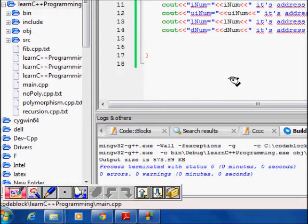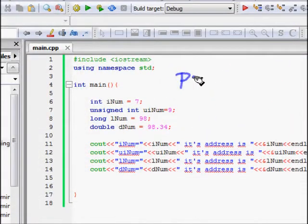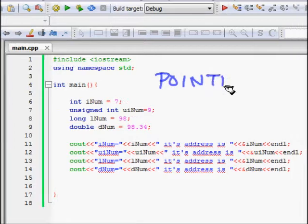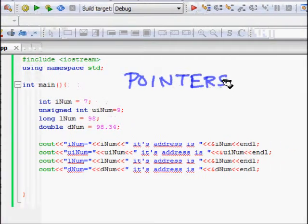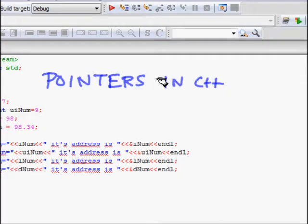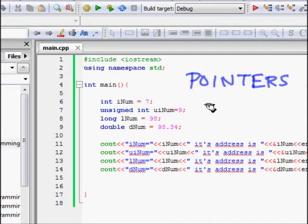In this lecture you are going to learn about pointers in C++. This is a topic which is quite difficult for beginners, but we will try to move in such a way that it becomes very easy for you to understand pointers.